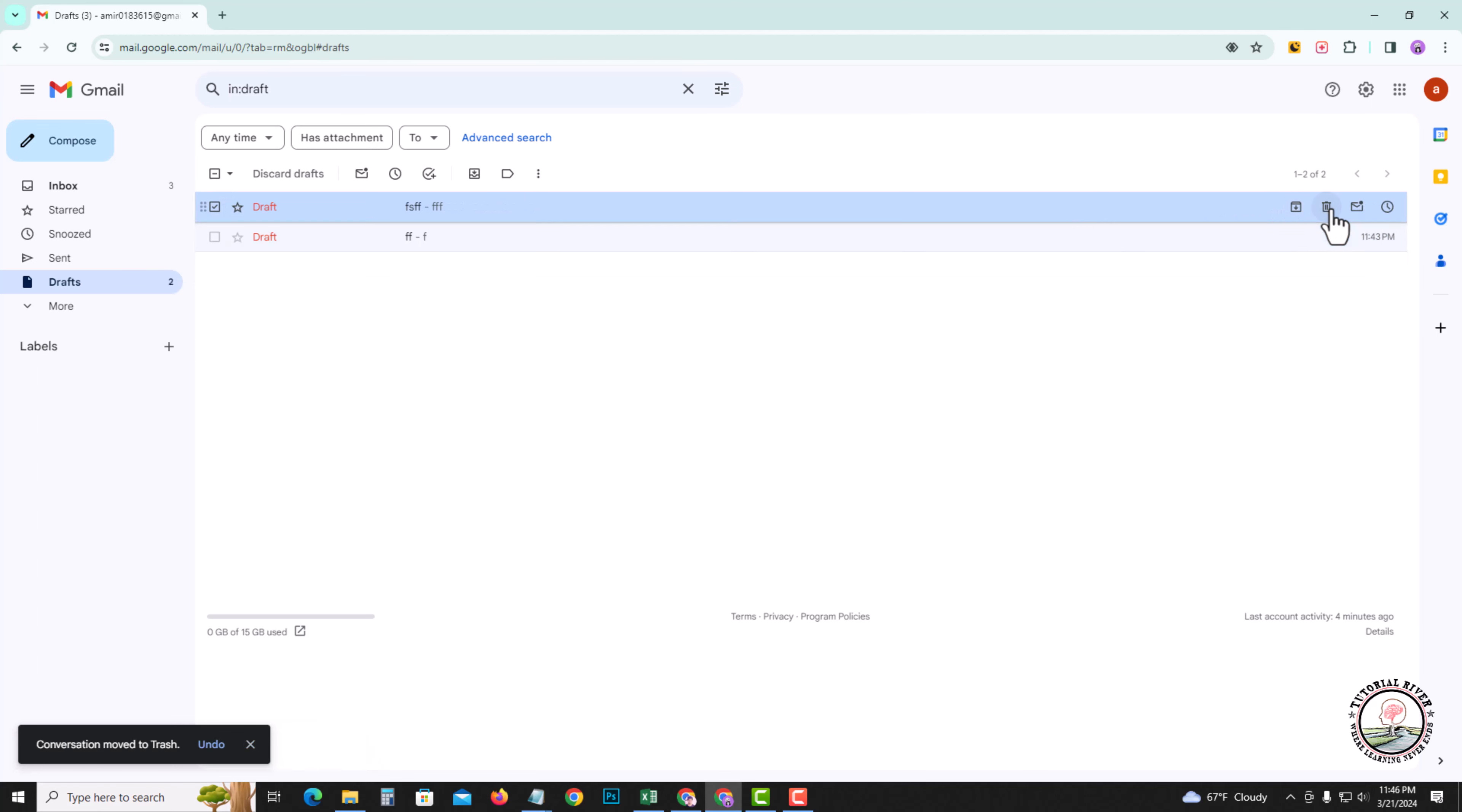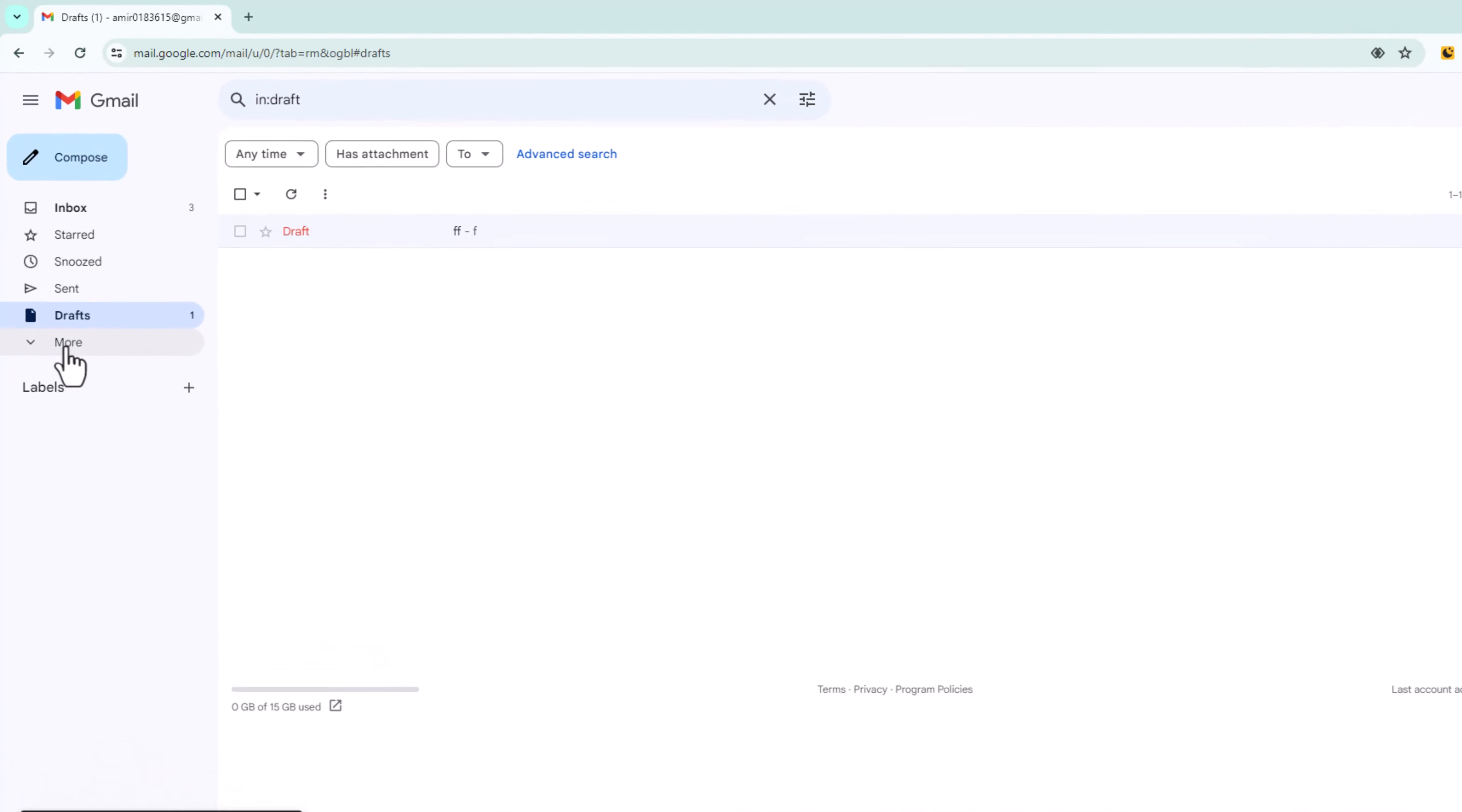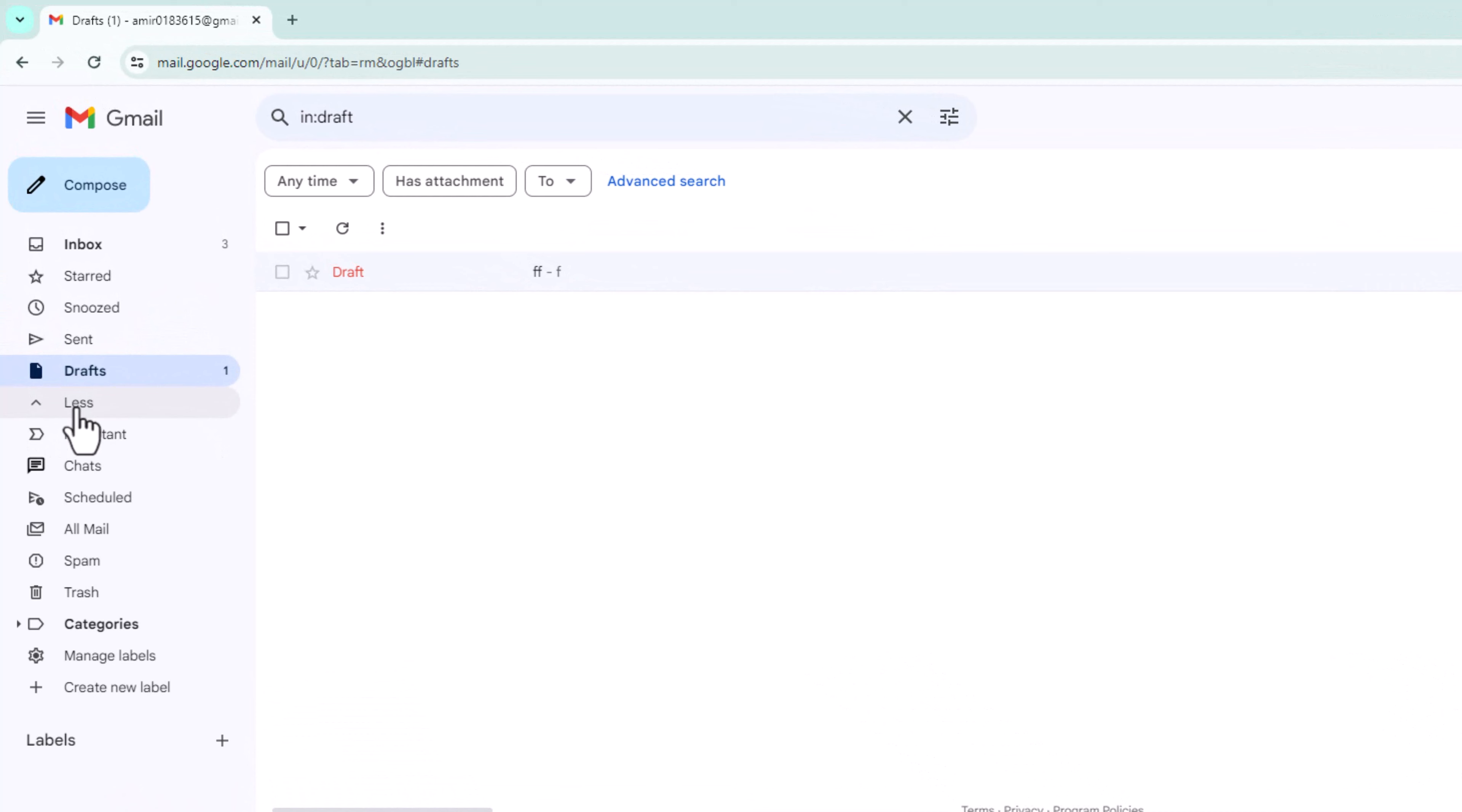Now I'm showing how to recover deleted draft email in Gmail. Click on more, go to trash.